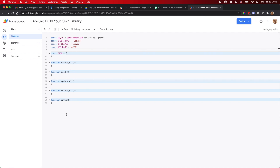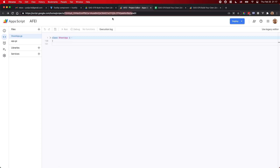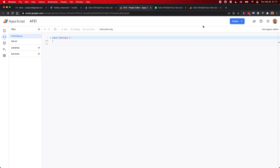I'm going to share this demo file and the library file so you can play with it. If you're trying to build your own library, you can take this as a reference. That's it for today's video — thanks for watching, see you next time, bye bye.